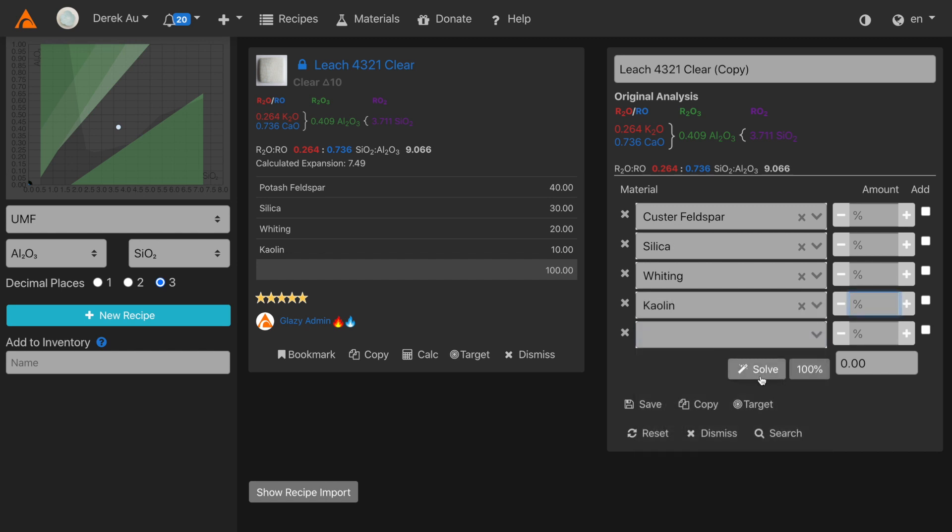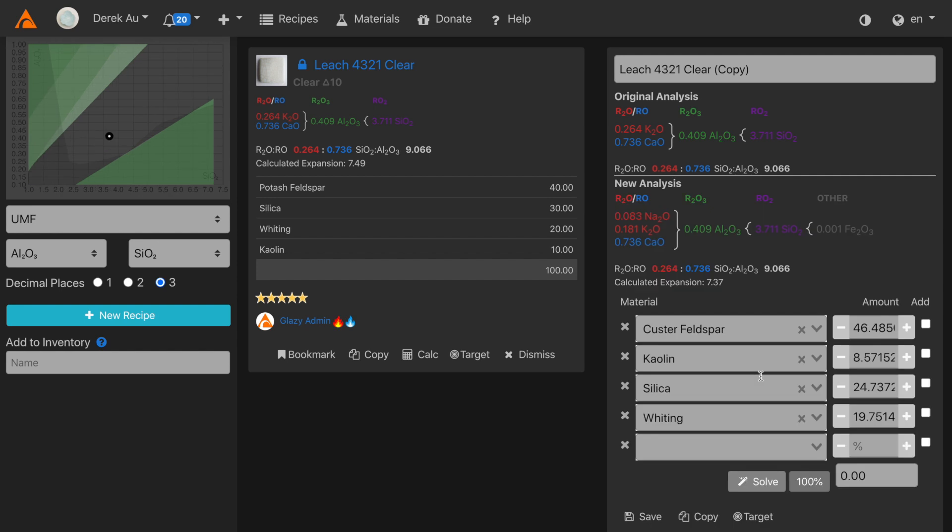Now let's click the solve button. As you can see, Glazy has automatically calculated the amounts of each material. And the new analysis matches the original analysis exactly. Note here that we're combining the values for sodium and potassium oxides. You can also see in the Stull chart on the left-hand side that the two recipes match on top of each other perfectly.